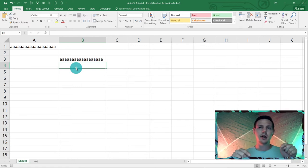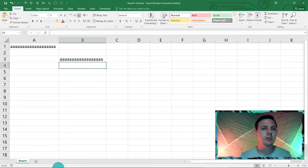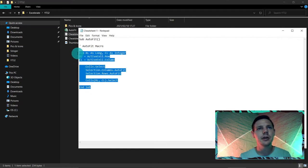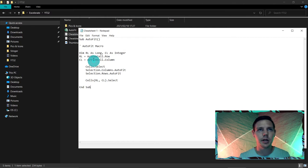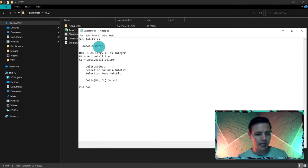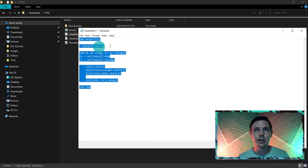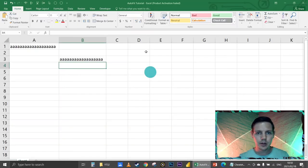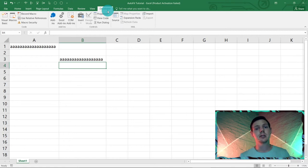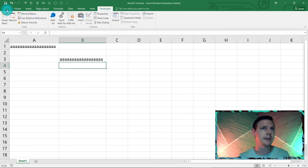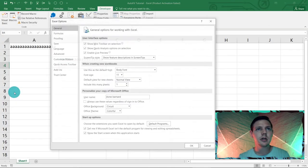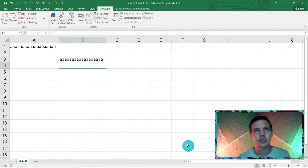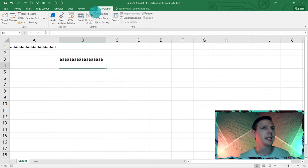I'd like you to grab Cheat Sheet Number One from the video description below. You'll see the cheat sheet — it's a small piece of code. Highlight everything with Ctrl+A, then Ctrl+C to copy. Now go to the Developer tab. If you don't have it, go to File, Options, Customize the Ribbon, and make sure the Developer tab is ticked on, then click OK.